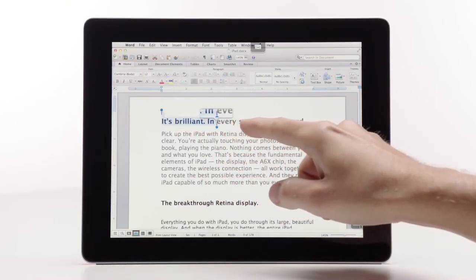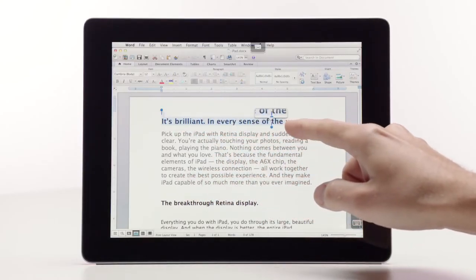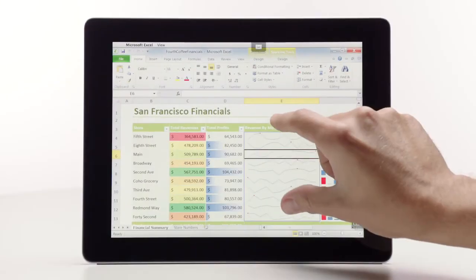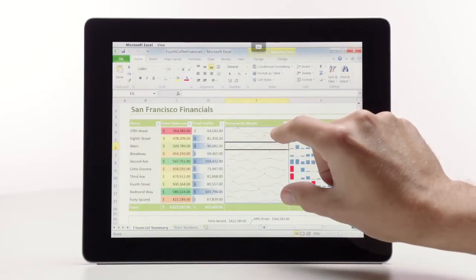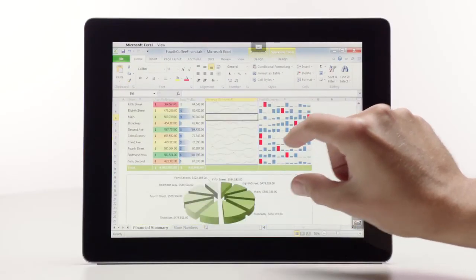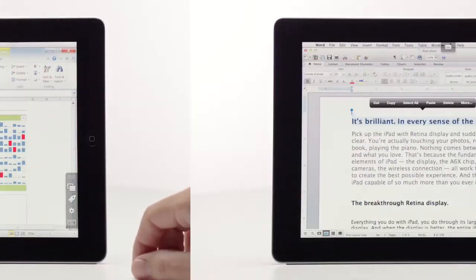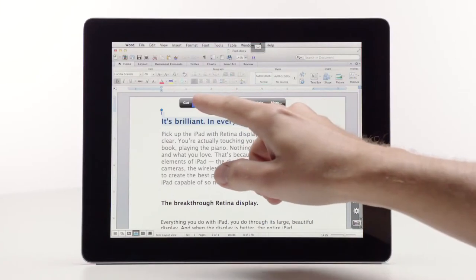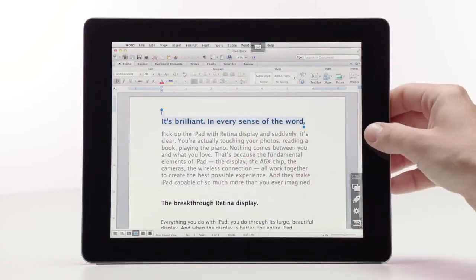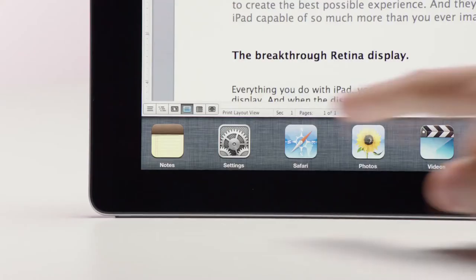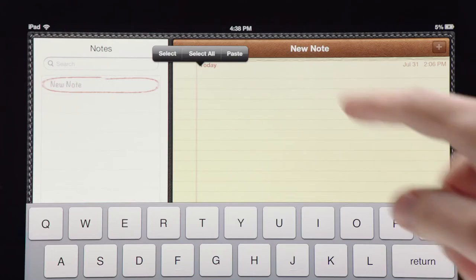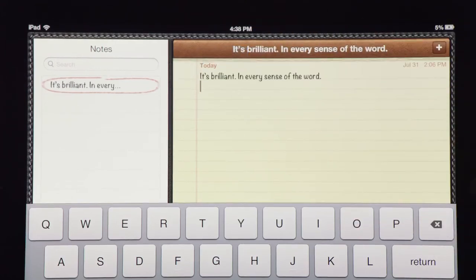What if you could use all of the features of any of your applications wherever you are? Simply tap, swipe, scroll and pinch to use any application, even if it isn't made for iPad. Seamlessly copy and paste between an application on your computer directly to an app on your iPad.